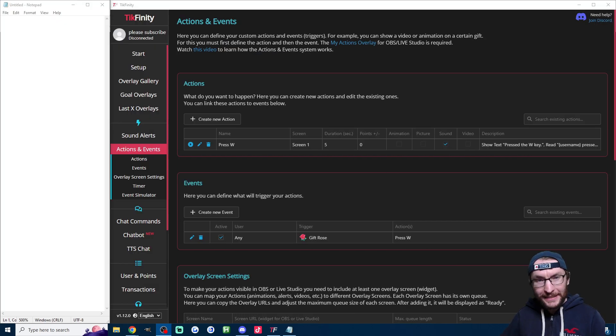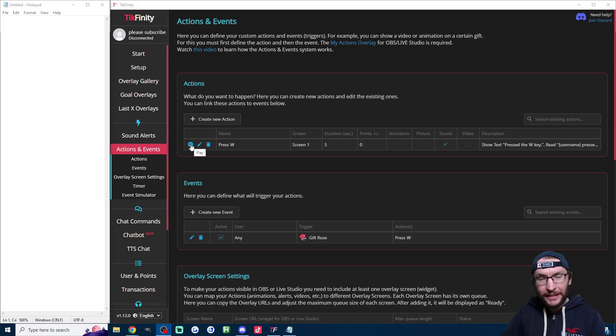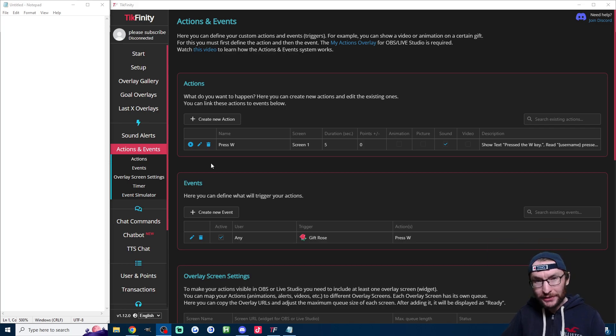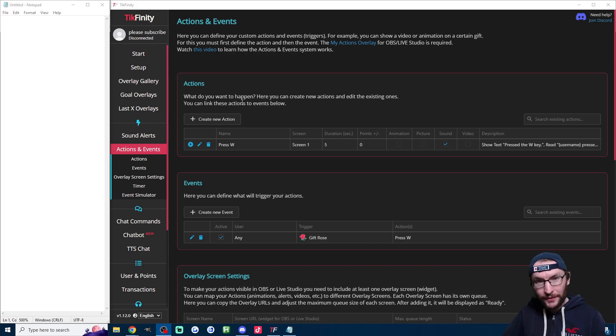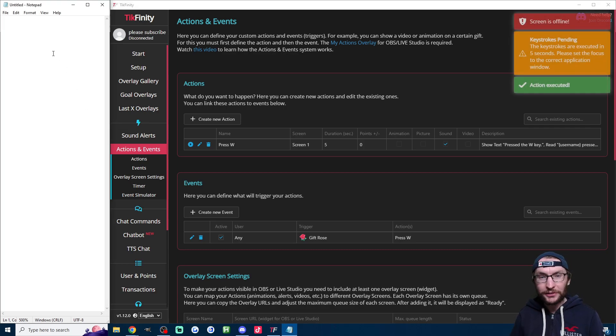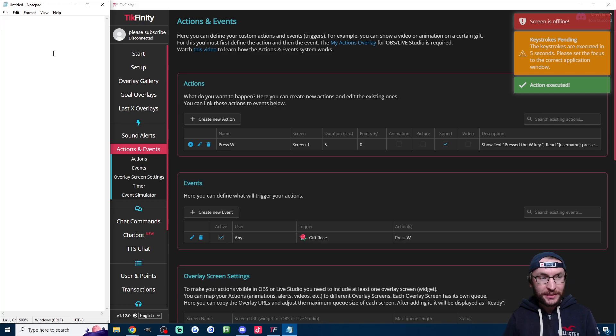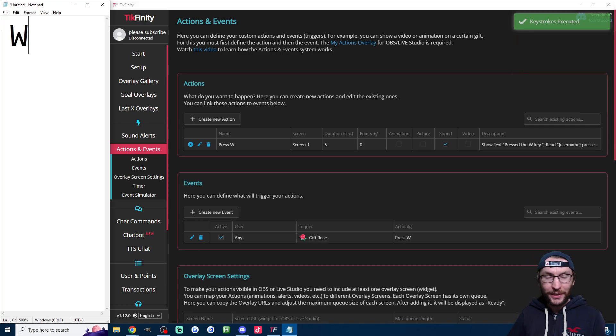So you probably want to test this, of course. To test it, all you have to do is press the play button here. After clicking this, it's going to give us a five second delay so we can click on whatever game or any other program that we want to use it on. So I'm just going to test it on notepad for simplicity. I'm pressing play right now, I'm clicking onto notepad and within a few seconds, we should just see the W appear on notepad and of course it has.